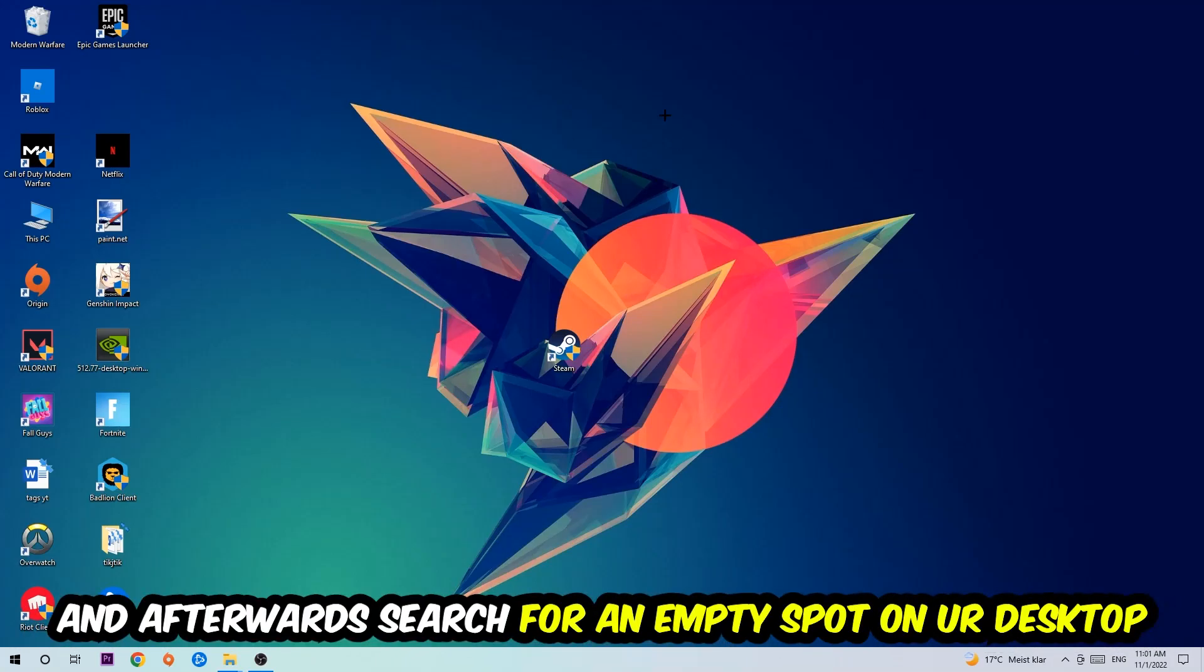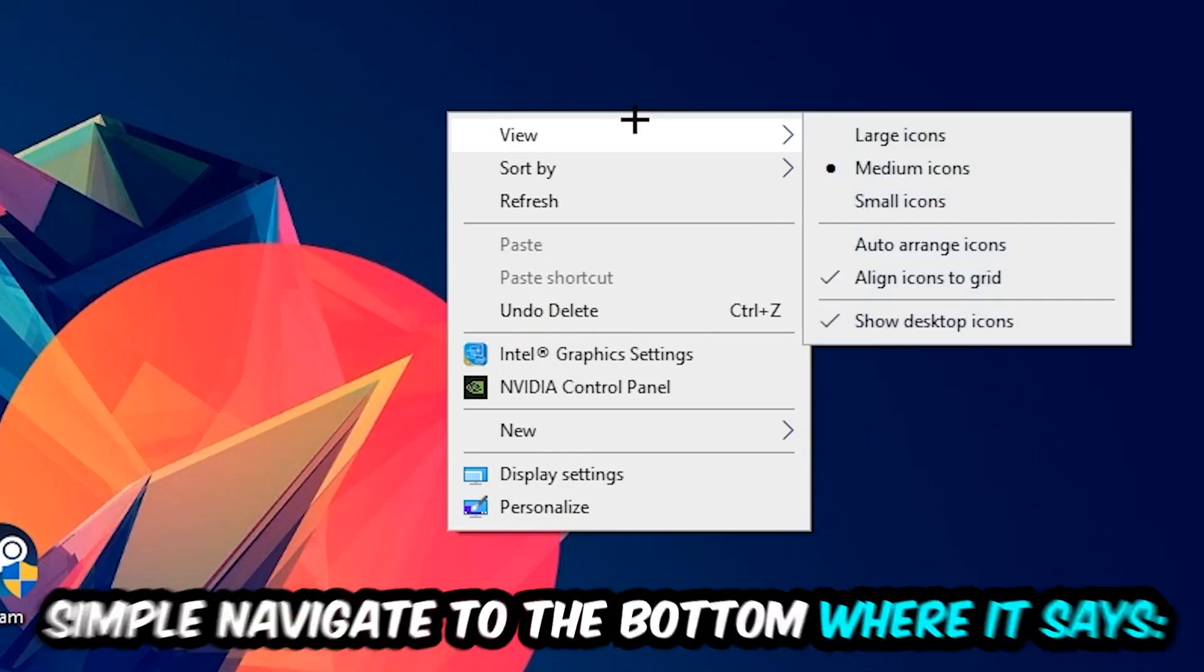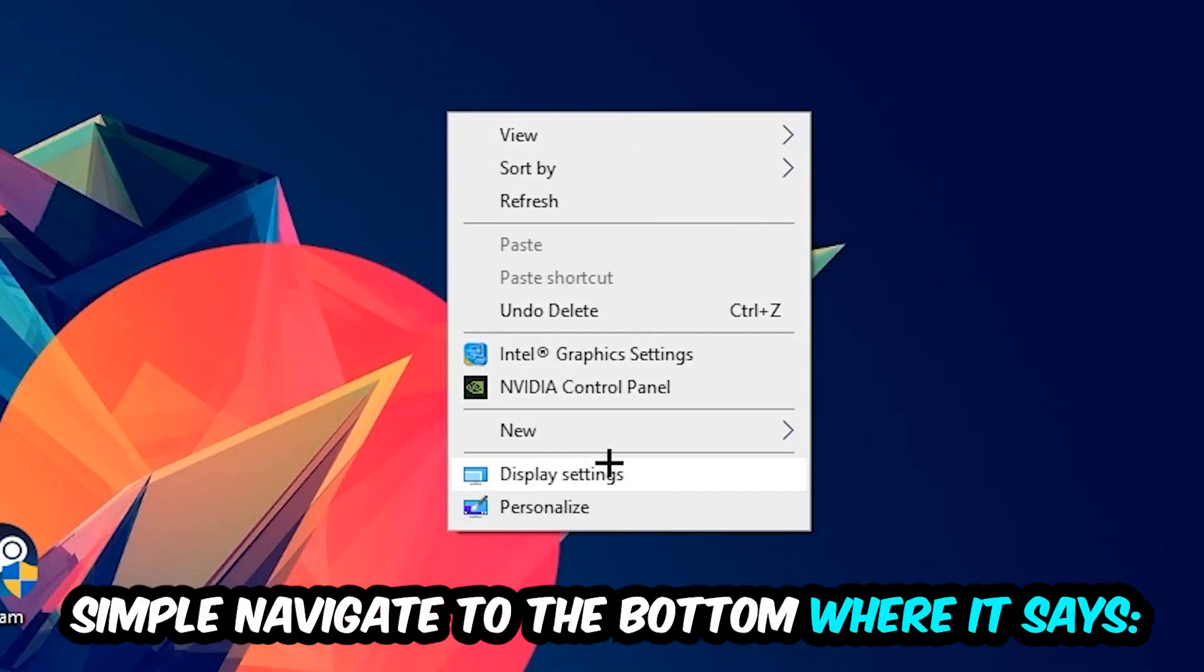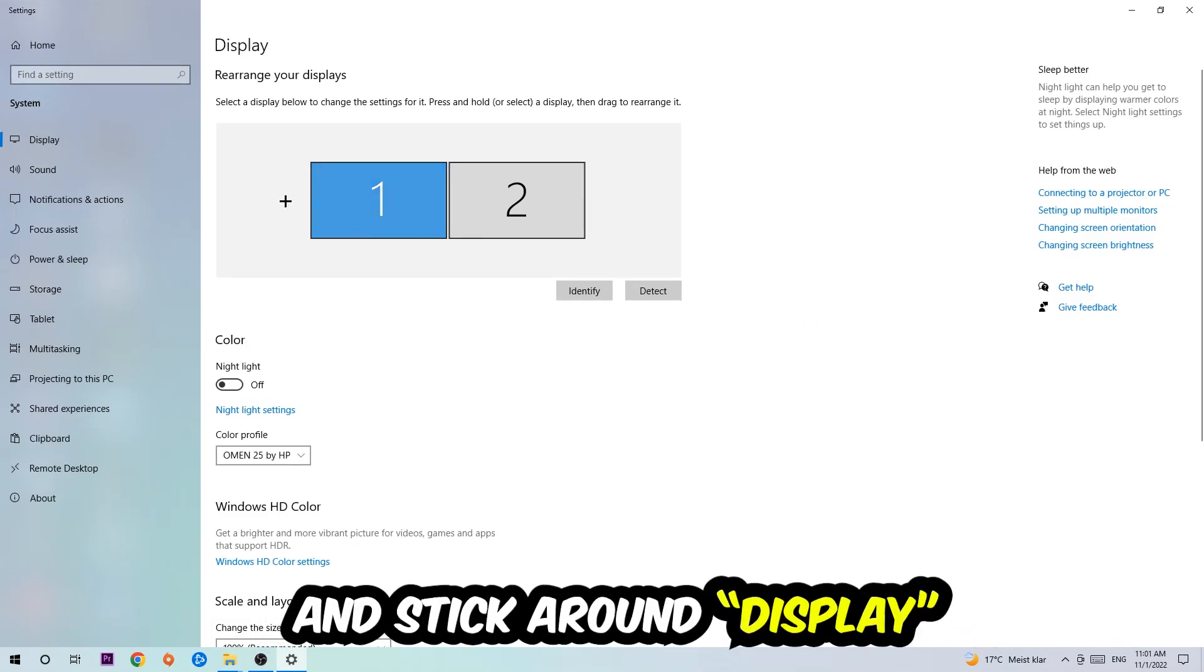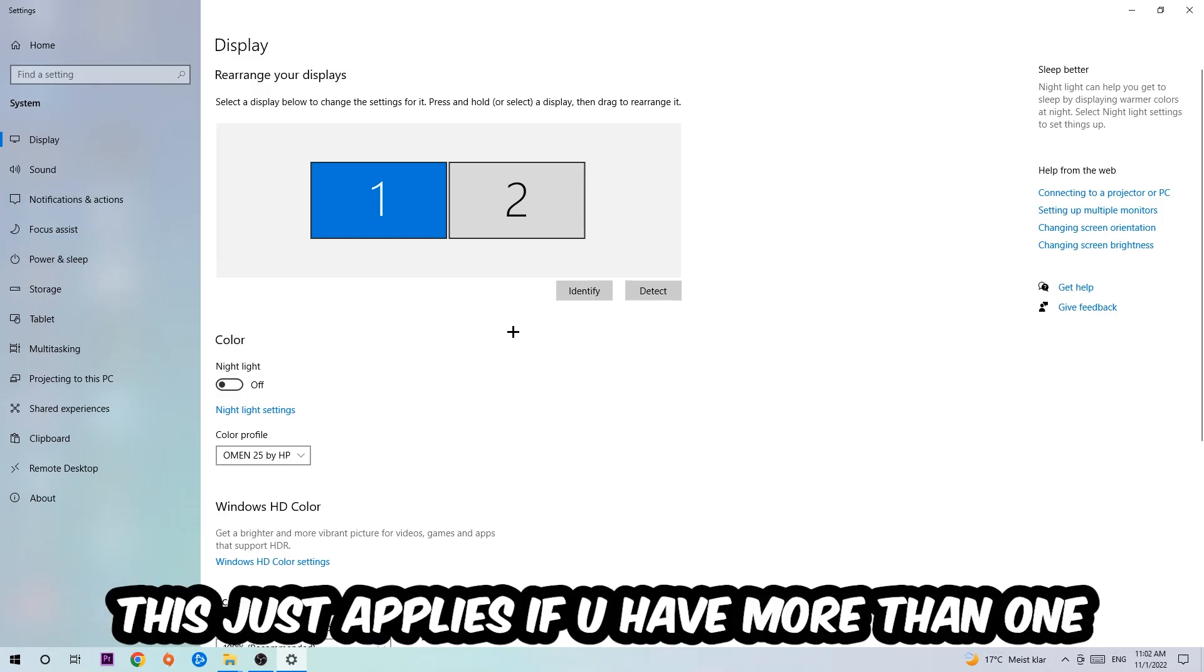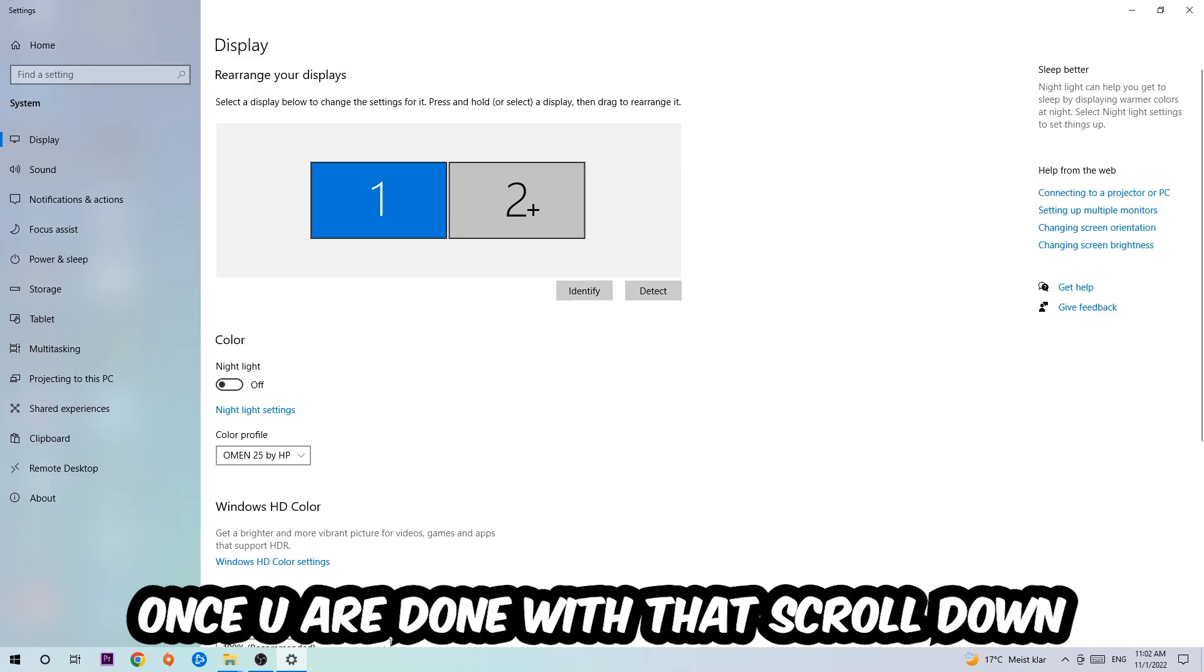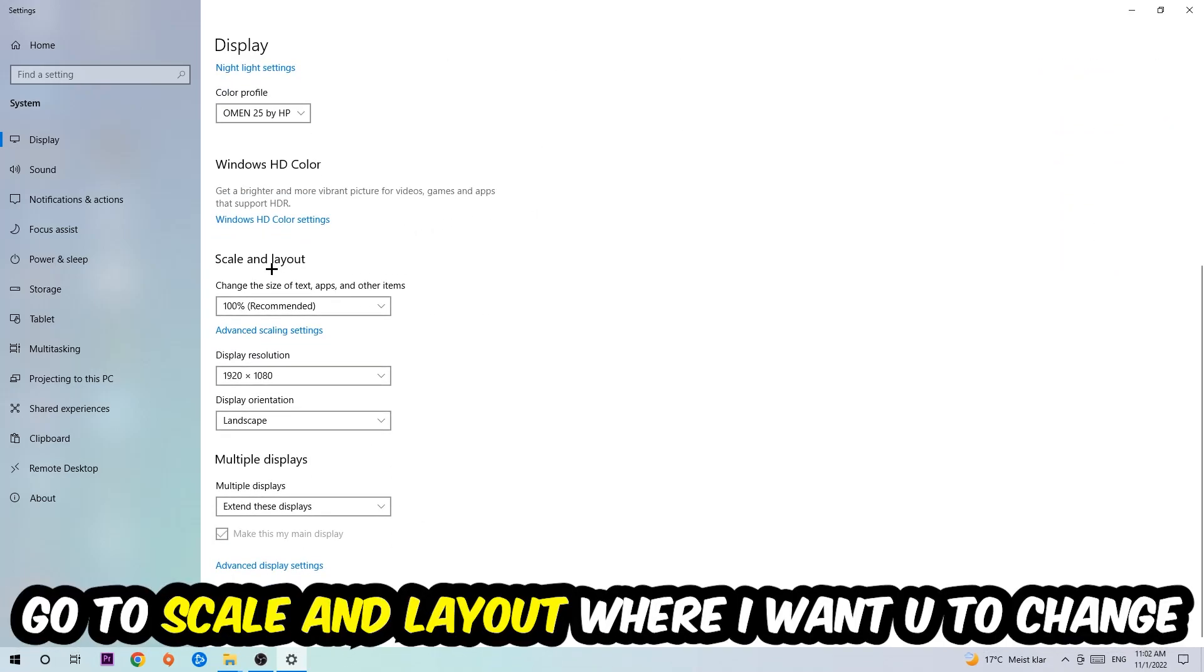Afterwards, search for an empty spot on your desktop, right-click and navigate to the very bottom where it says Display Settings. Hit that and stick around Display. The first step is to identify which your main monitor is - this just applies if you have more than one. Hit Identify. Once you're done with that, scroll down to Scale and Layout.